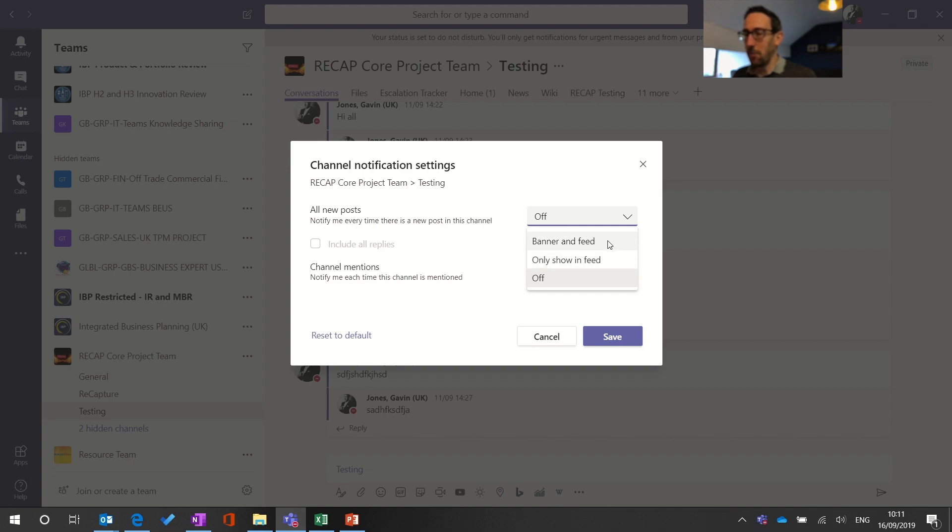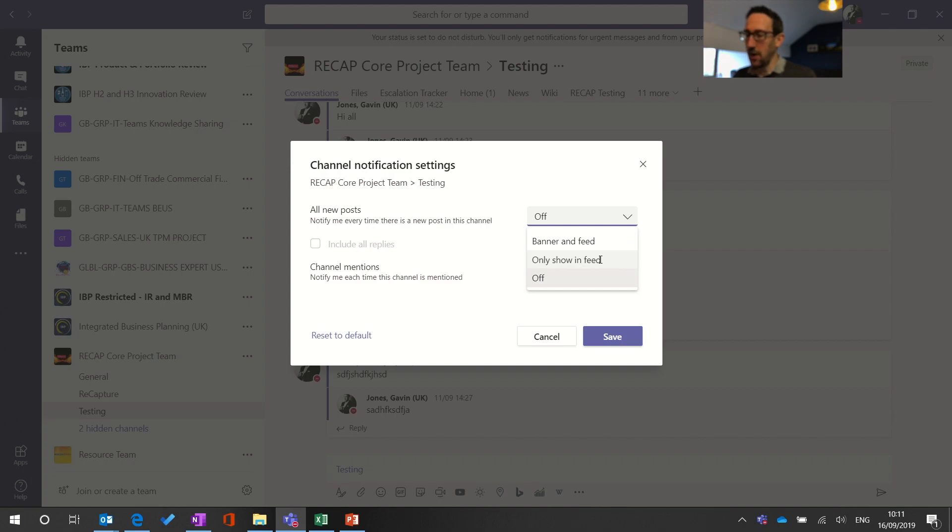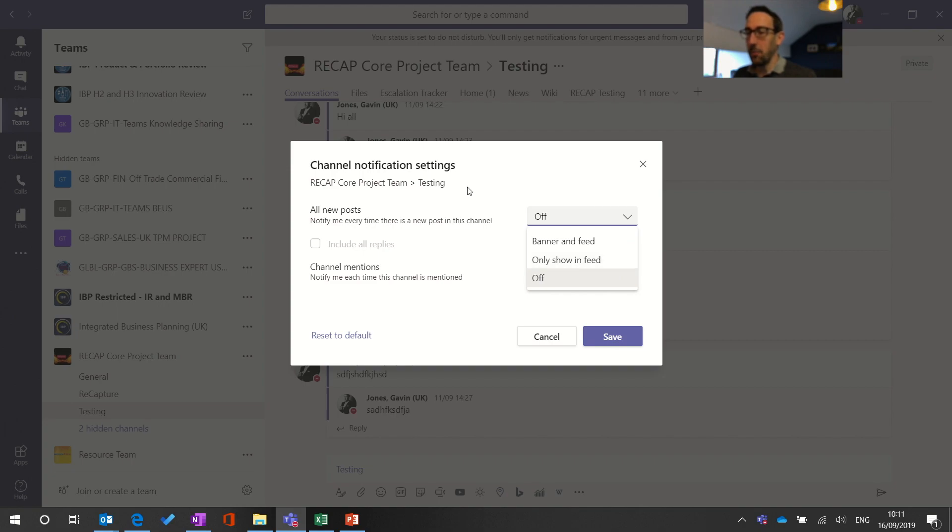One is banner and feed which pops up a little banner at the bottom for you and puts it in your activity feed so you get pinged immediately. Only showing feed is you don't get pinged in the bottom of your screen but when you go to your activity feed you'll see an entry for every single post in that channel.